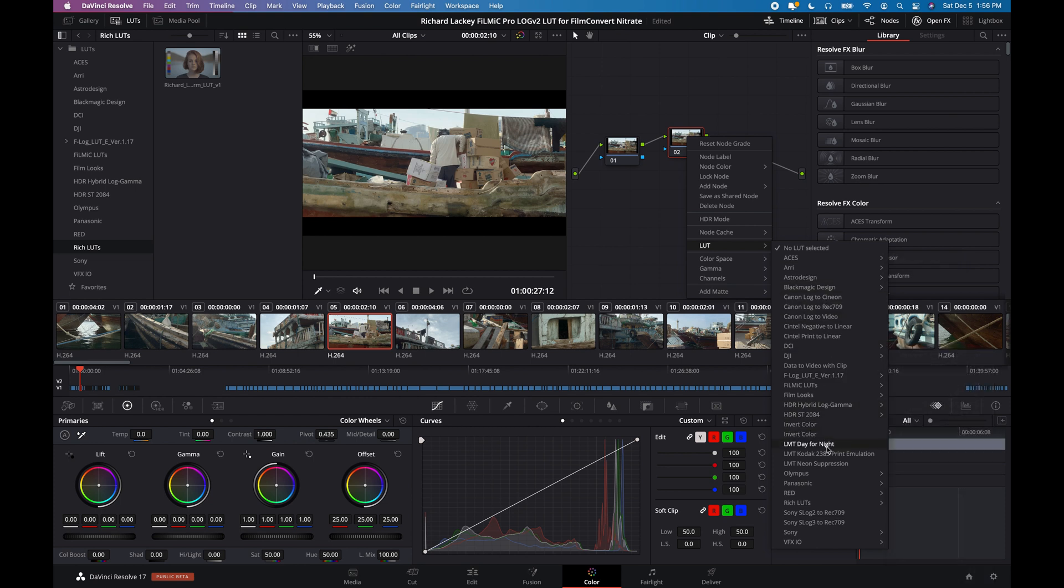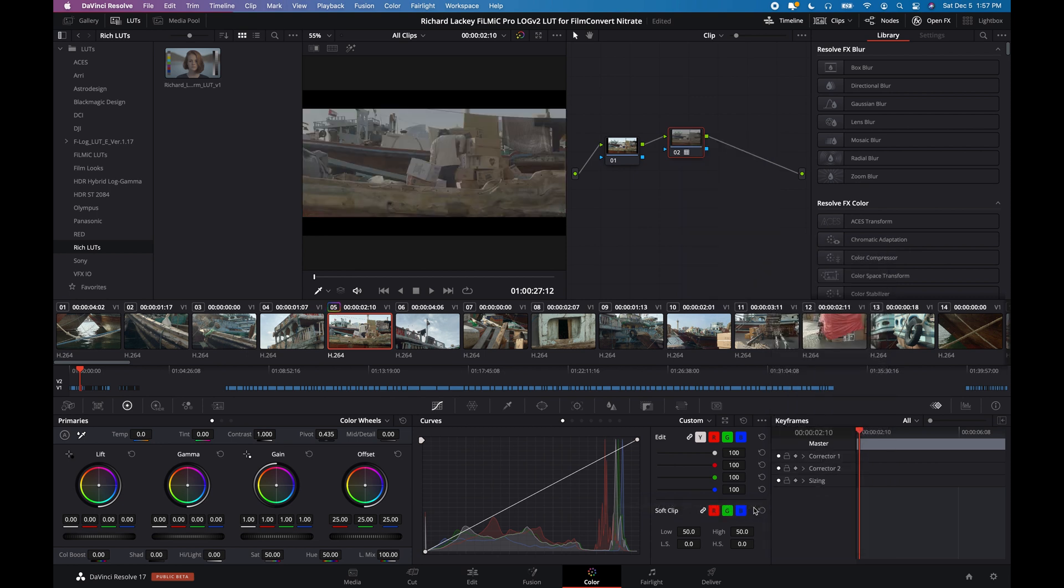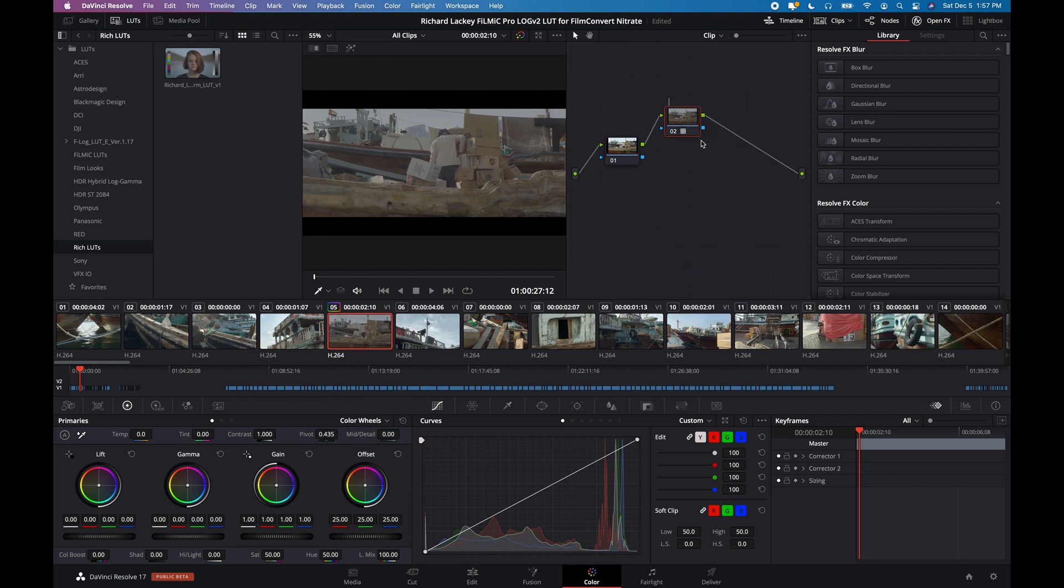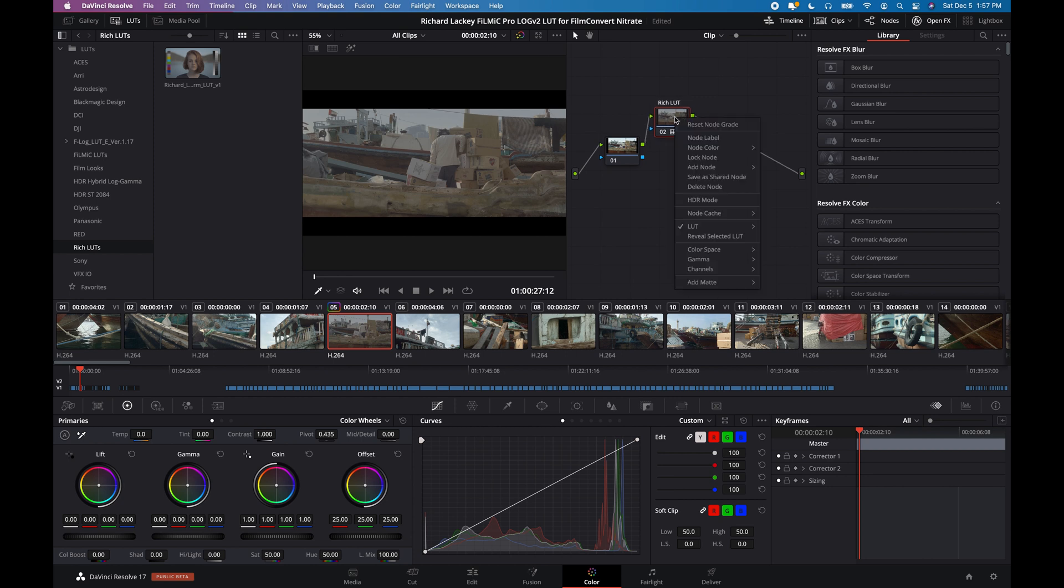And right click again on that new node that we just created. Go down to LUTs. Go down to Rich LUTs. And apply my new LUT. Just for some housekeeping, we can name that. I'll call it Rich LUT. But that's not finished.